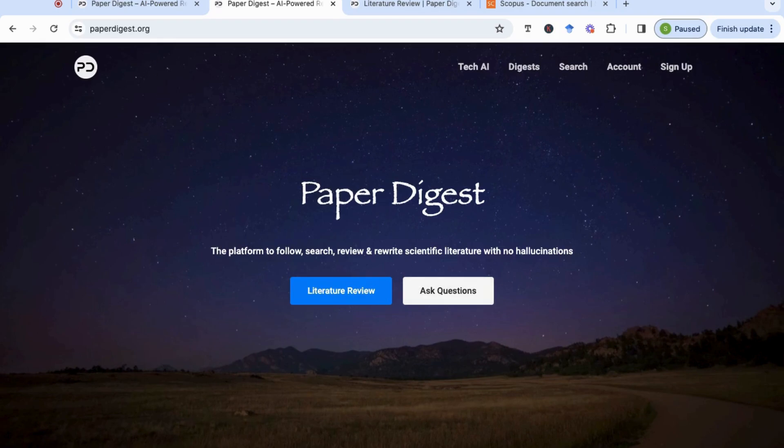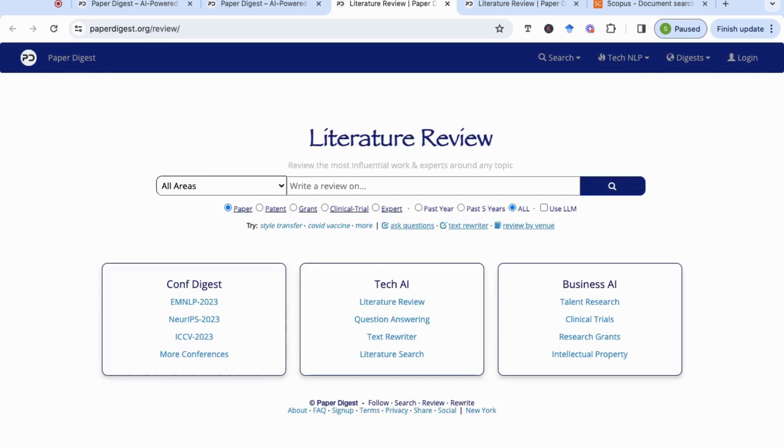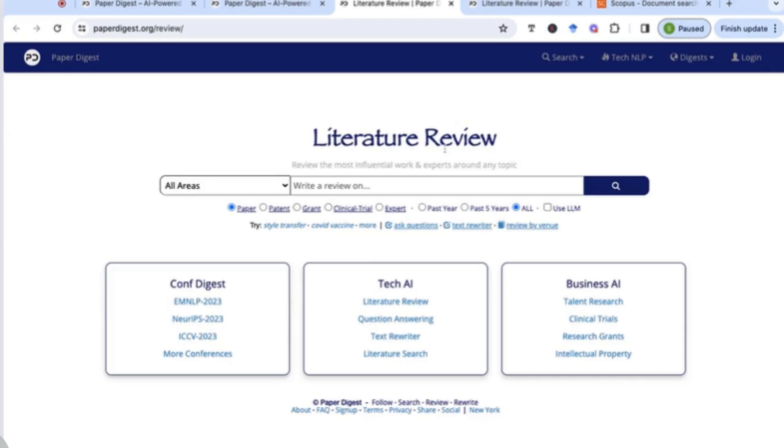If you go to paperdigest.org or search for it in Google, it should take you to this page and then you just click on literature review. You'll find a general page that has several options, some of them are paid, but in general using the literature review feature is free.